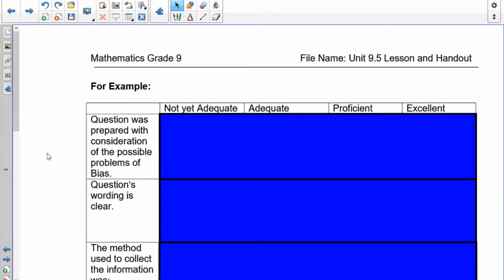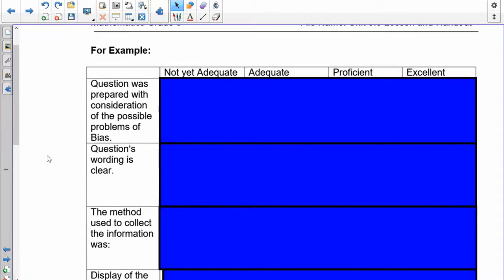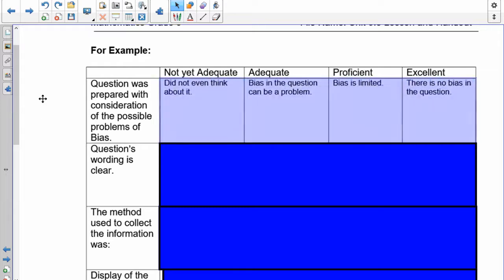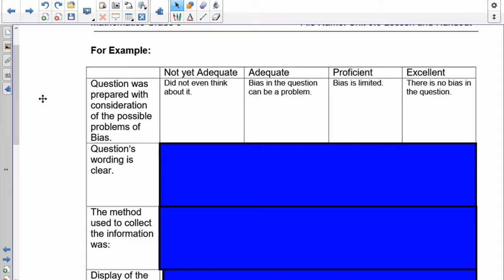This is how I'm going to assess your question. Was your question prepared with consideration of the possible problems of bias? Here are the four levels I'm looking at. If it looks like you haven't thought about it, it will not be adequate. The bias in the question can be a problem—that would be adequate. However, I'm looking for the last two: your bias is limited, or preferably, there's no bias in the question at all.